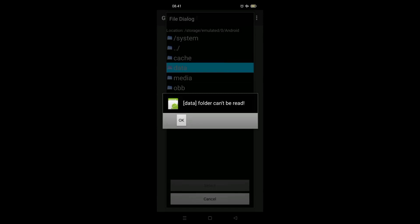Hello everyone, this time I will give a tutorial on how to overcome the GTA IMG tool can't open the data folder. Please watch the video until it's finished. Don't skip so you don't misunderstand.